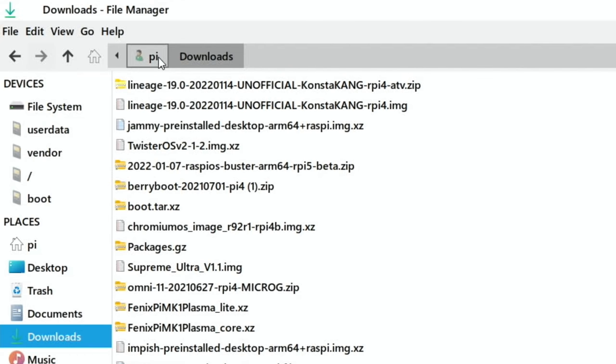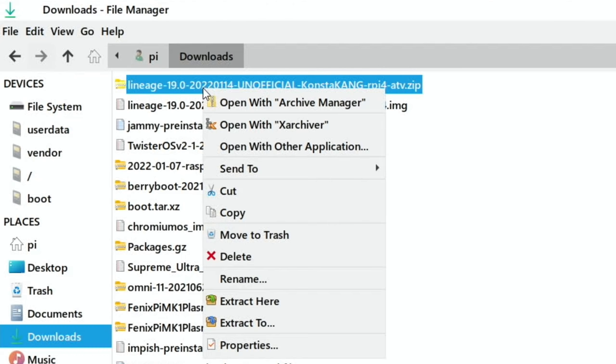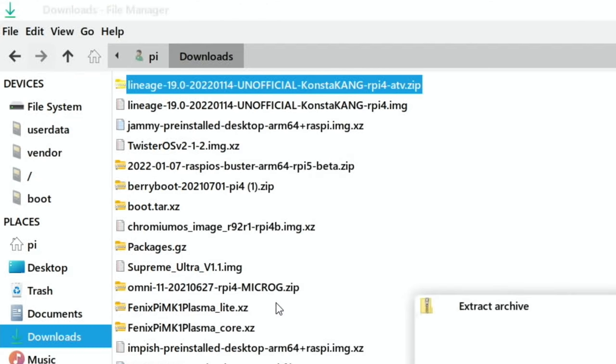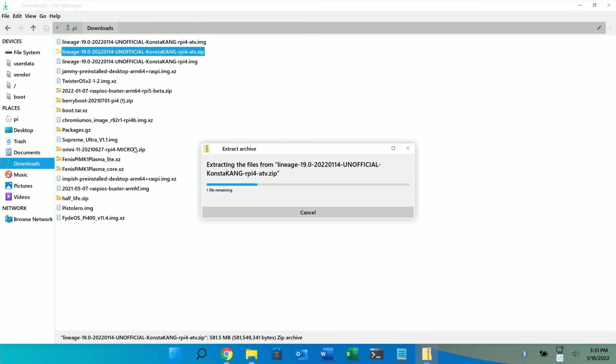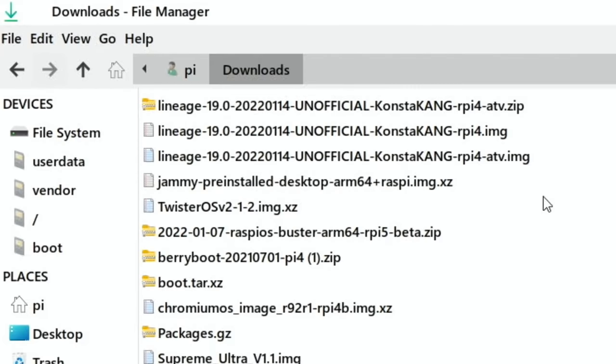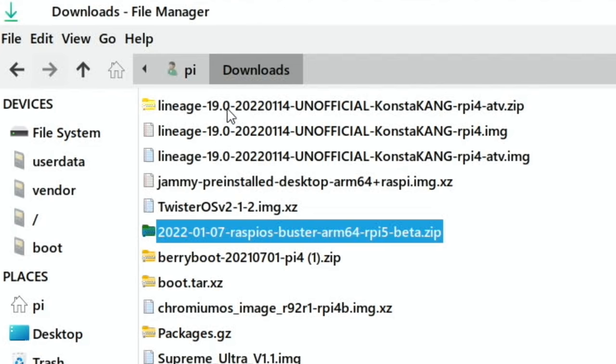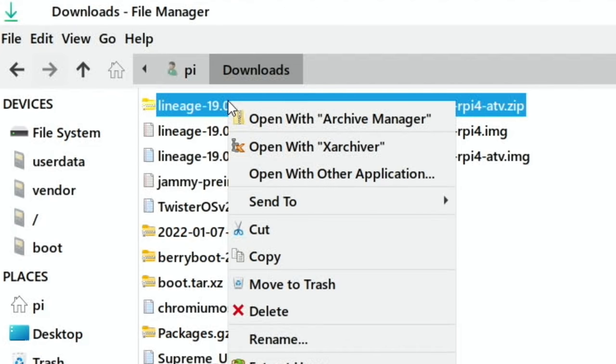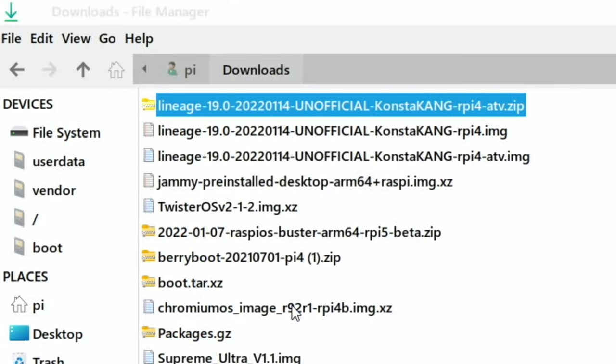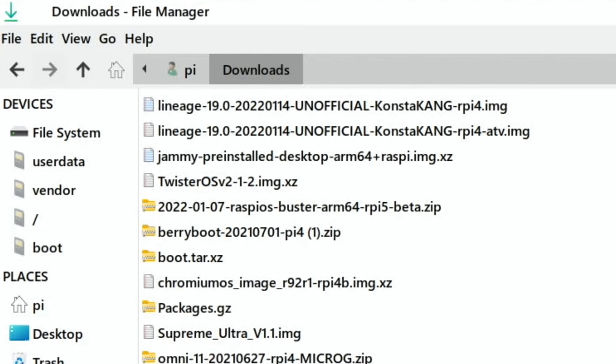Let's just go to my downloads folder. You can see in here, Lineage OS 19. Now I've already unzipped this, but the Android TV one I haven't unzipped. So I'm going to unzip that one just to show you how to do it. Right click and extract here, and that will take a few minutes to unzip. Ok, so that's all finished. So we've got rpi4.image and rpi4.atv. So I've got the TV version and the standard version of Lineage 19, which is Android 12. I can delete the zipped one now just to save a bit of space.